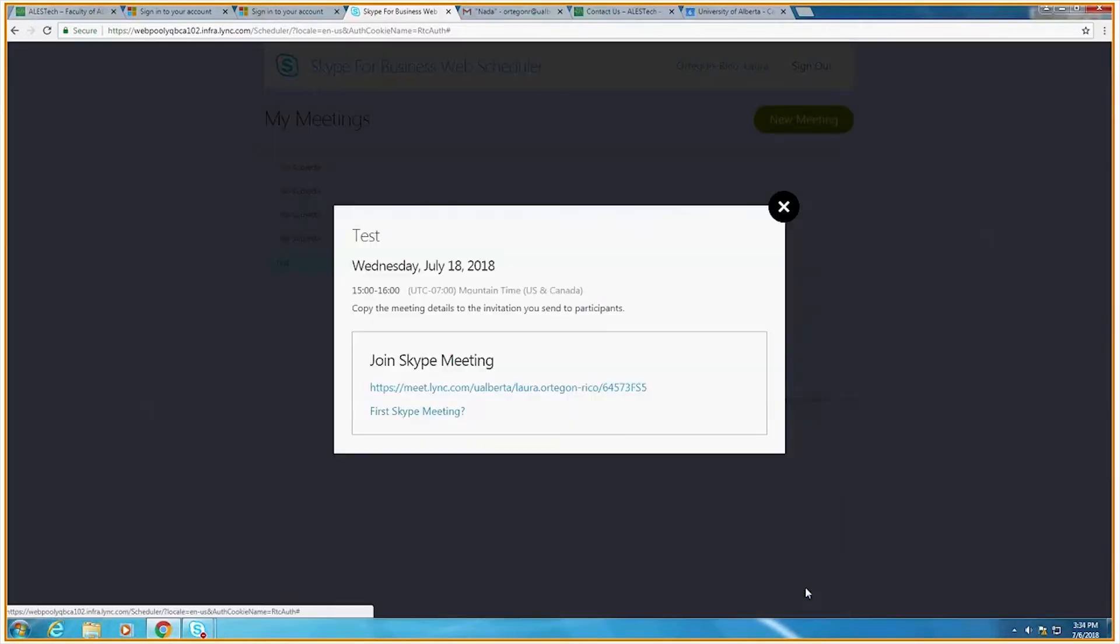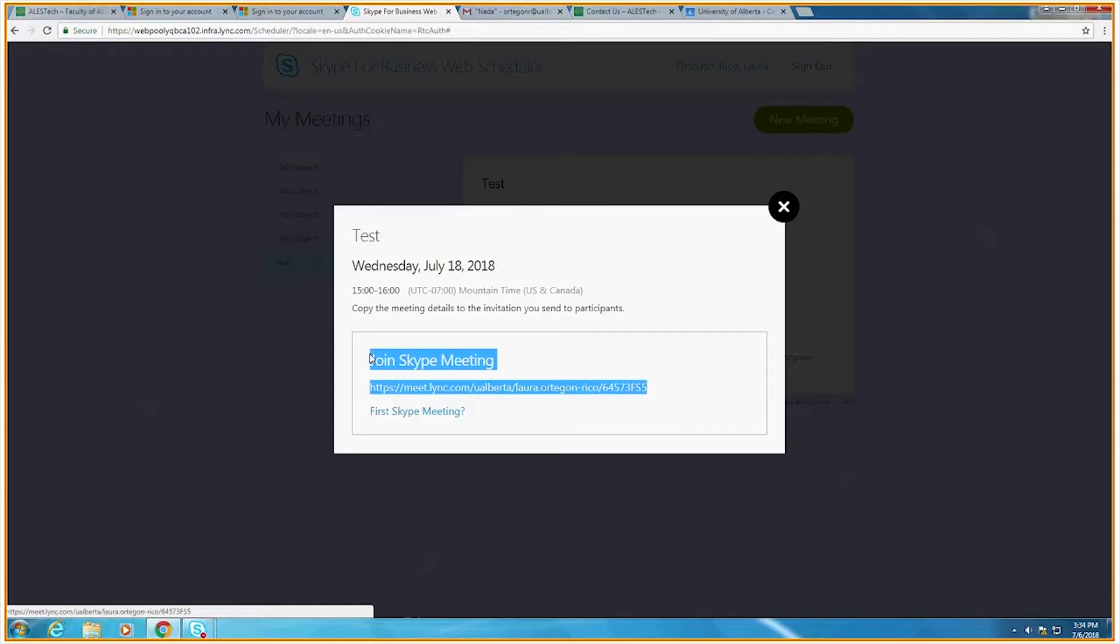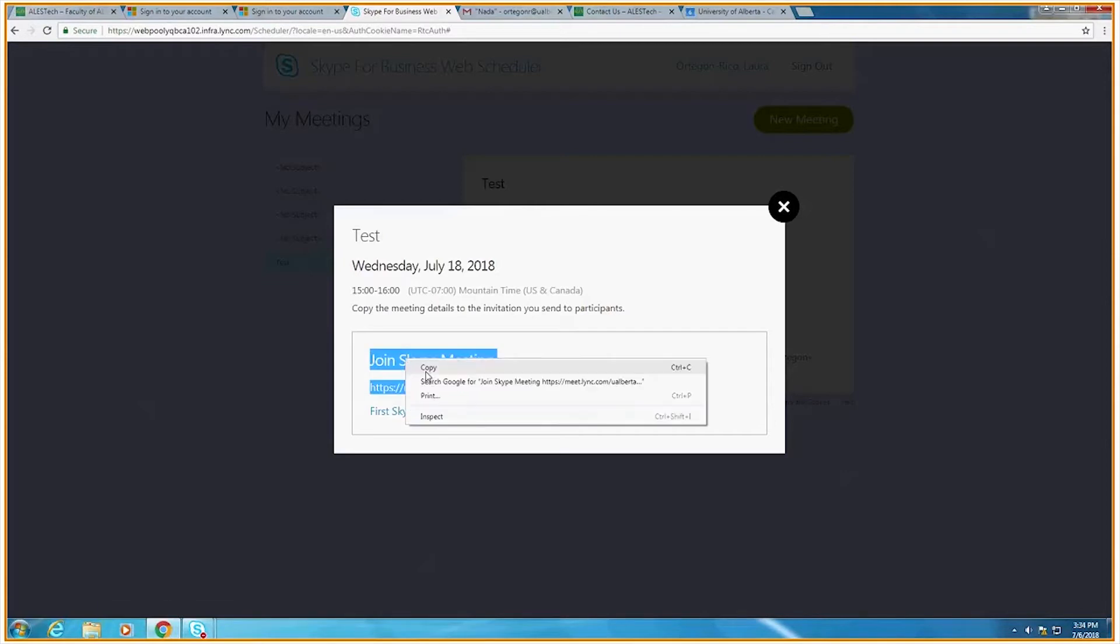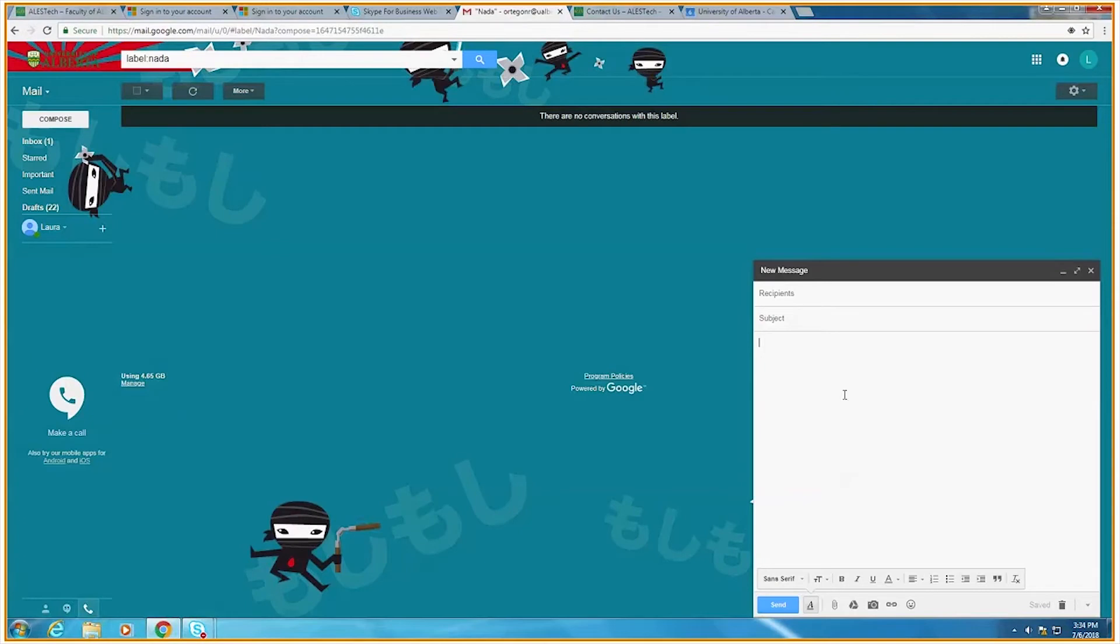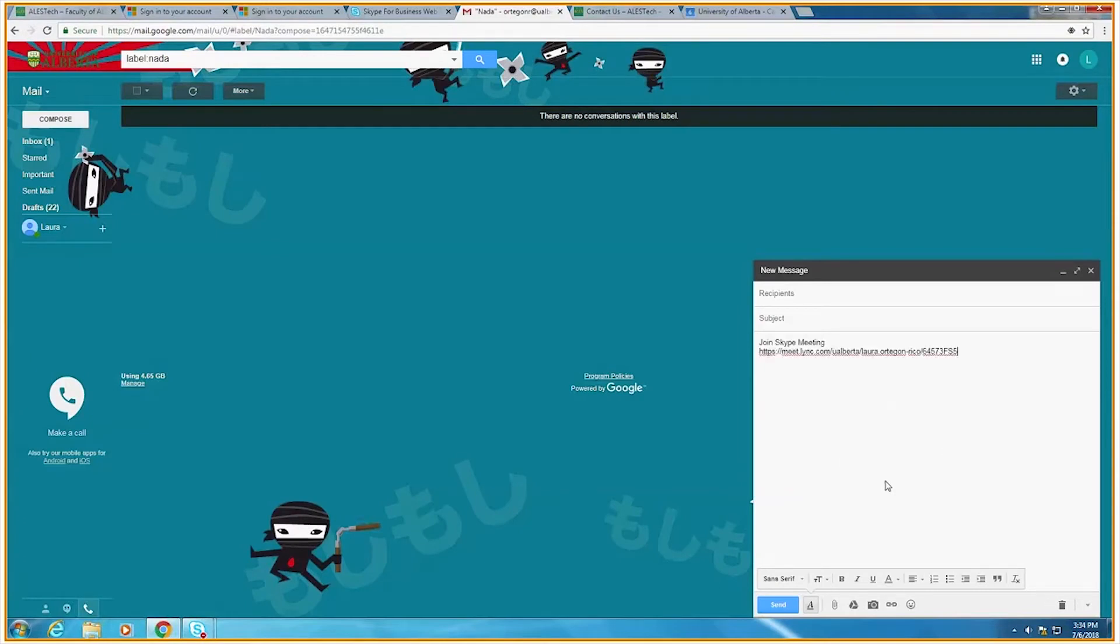This pop-up will appear with a link for your video conference. Go ahead and copy that link. You can then paste it into an email to send for the externals who are joining you in this meeting.